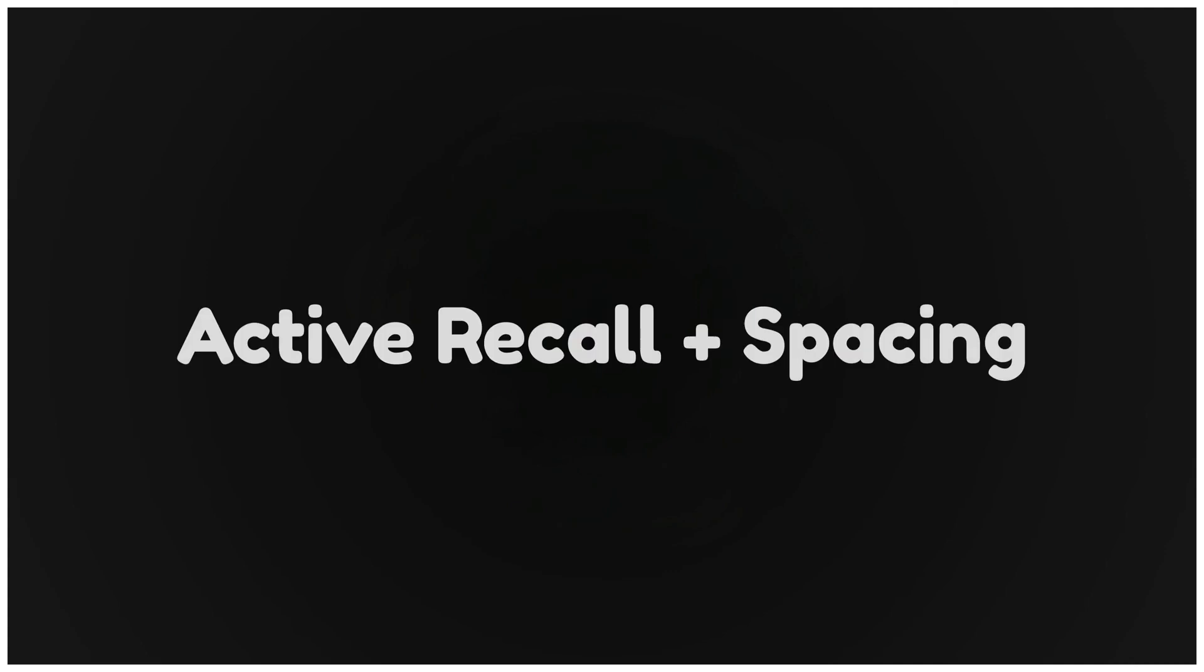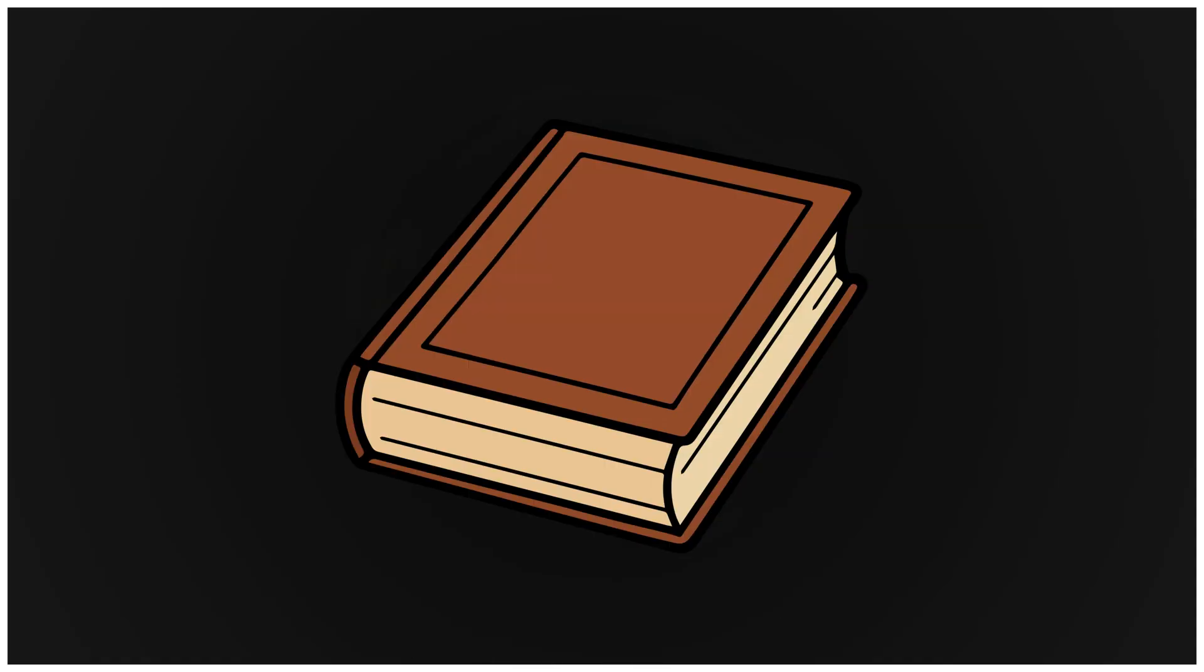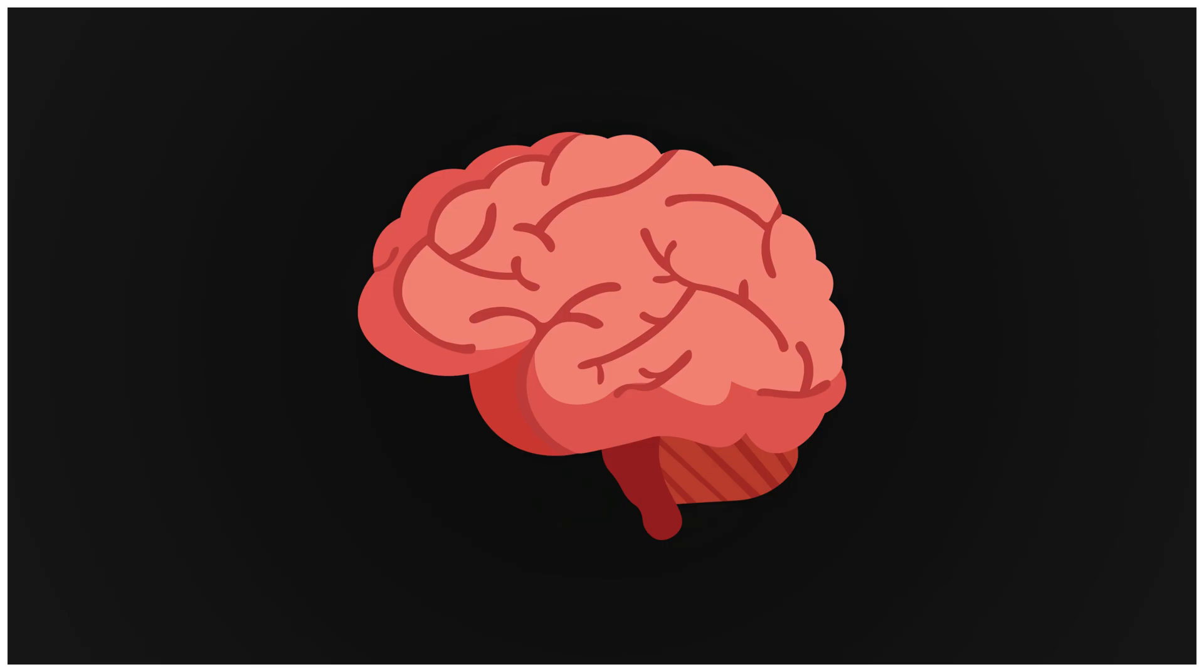Step two. Active recall plus spacing. Stop re-reading your notes. Close the book and try to reproduce what you learned. Struggle to recall. That struggle makes memory stick. Then check your notes. Review the same topic after one day, three days, and seven days. That's how short-term memory becomes long-term muscle.